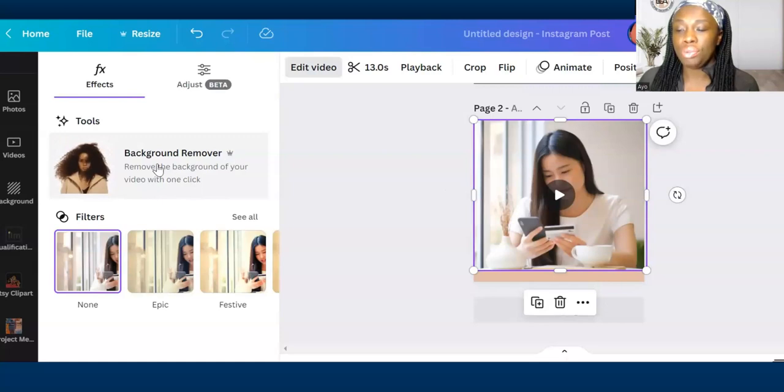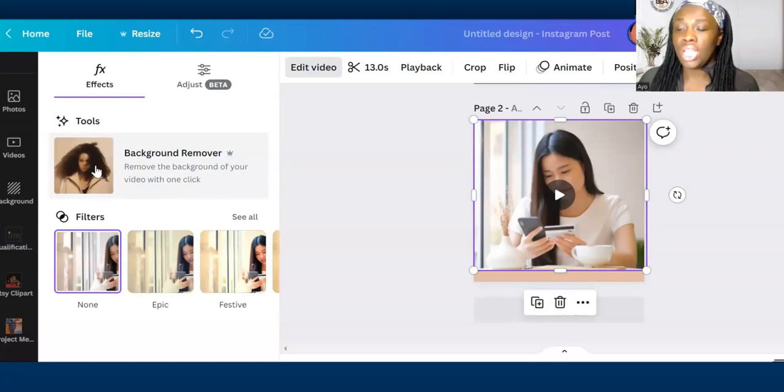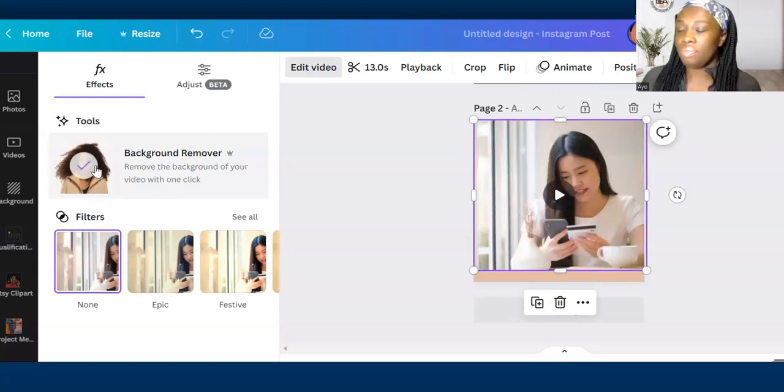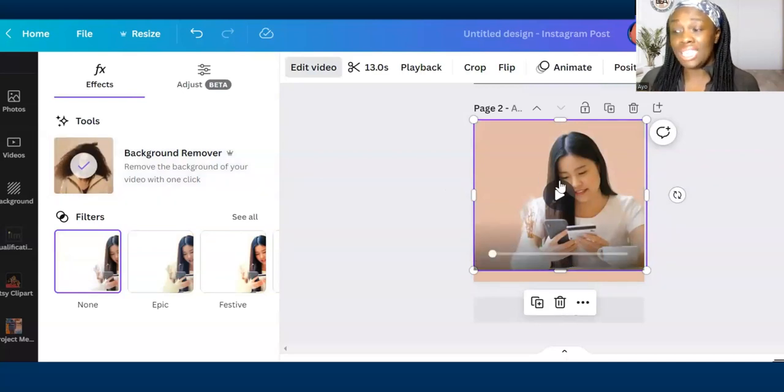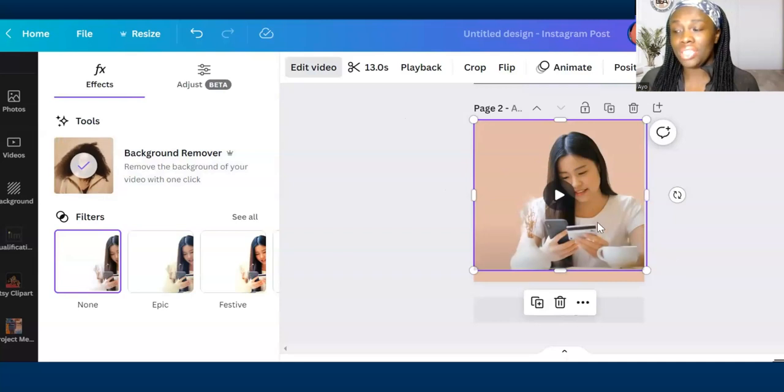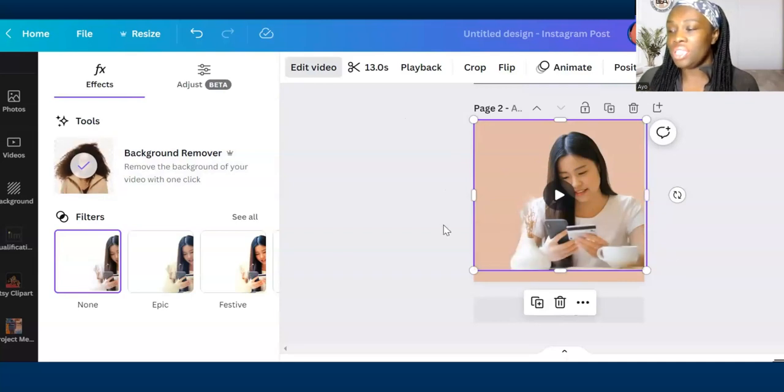If you've got your pro account you click on that and then now you can see it's got a tick on it so it's working. It's instantly even removed the background so you can see now the focus is just on this lady that's on her phone.